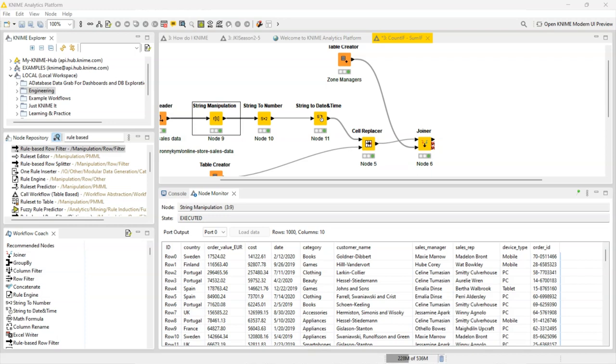Hello. Many of you might be familiar with the count if and sum if formulas over in Excel. I'm going to show you how you can get the same effect using a usually two node solution.